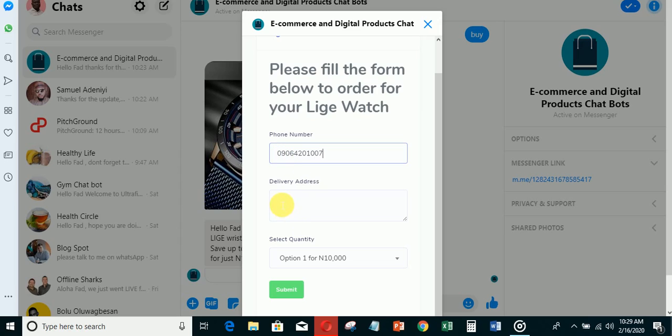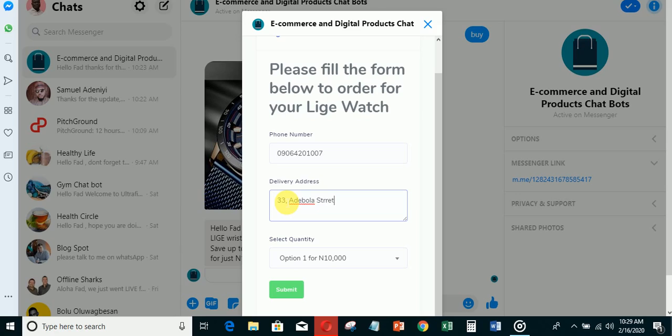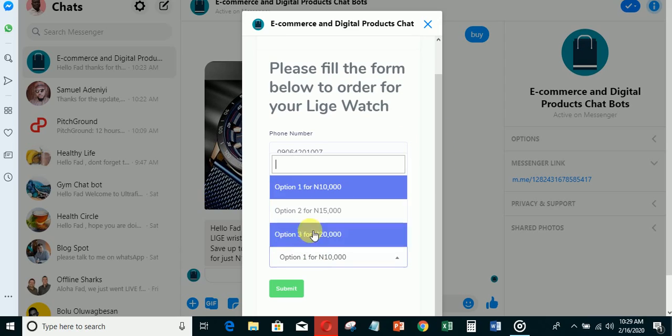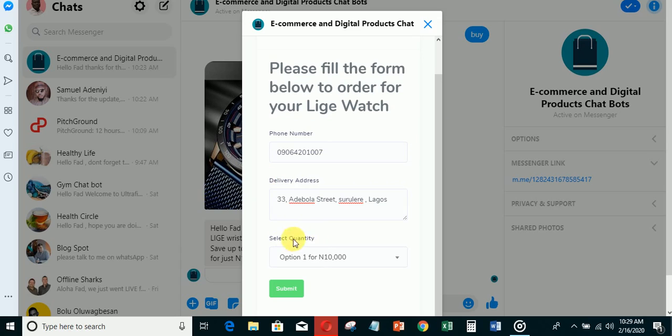For the delivery address, the person will put their delivery address: 33 Adebola Street, Lagos, Lagos.